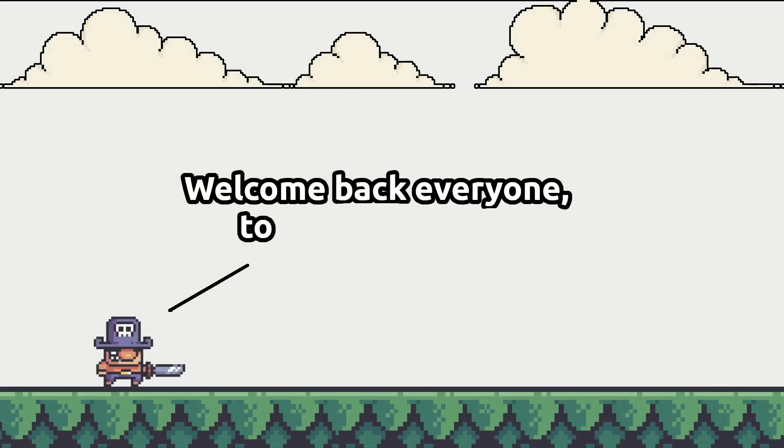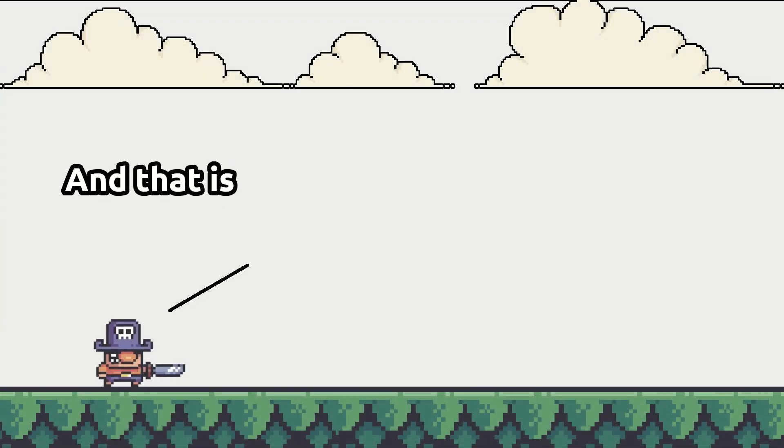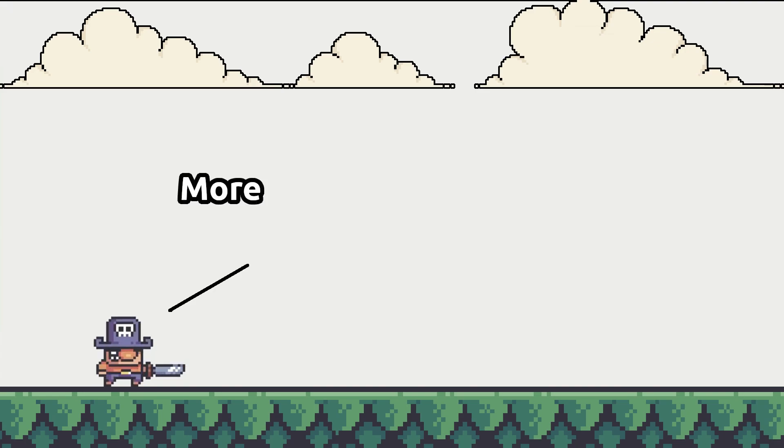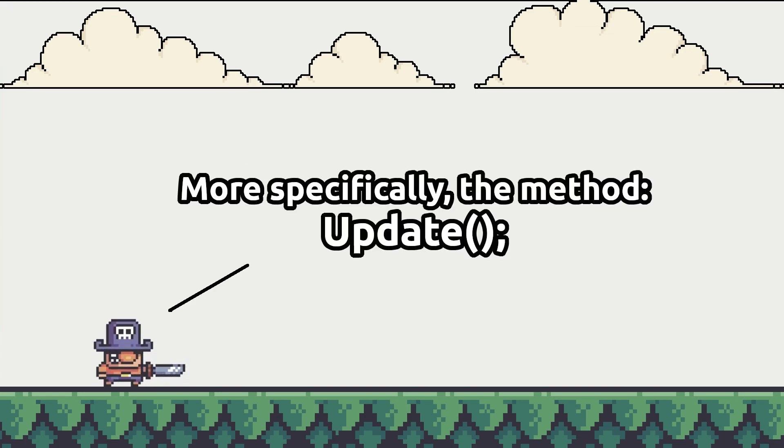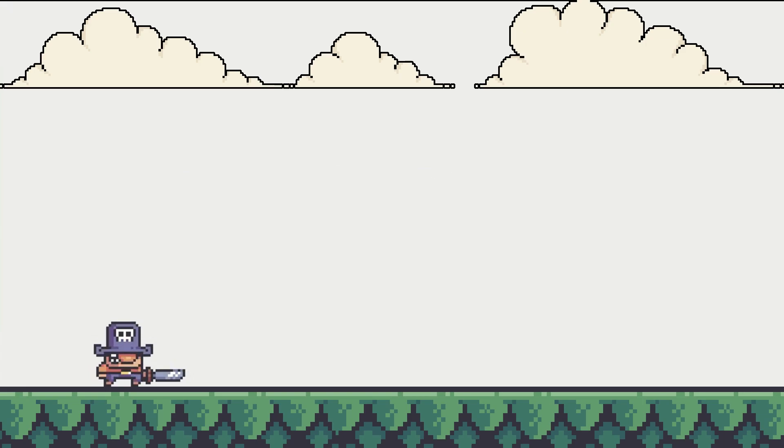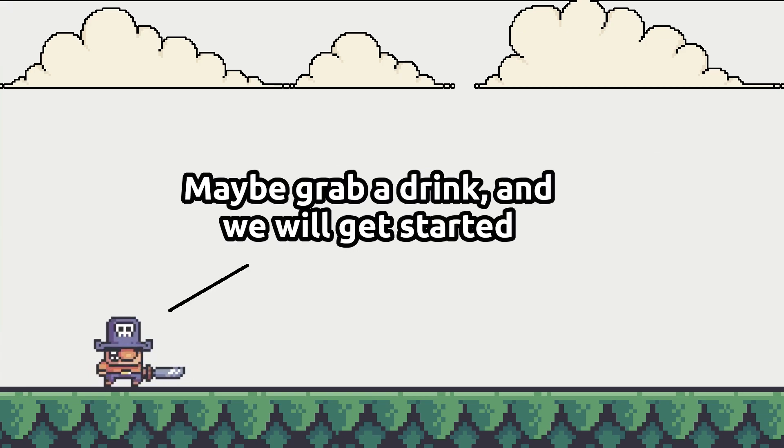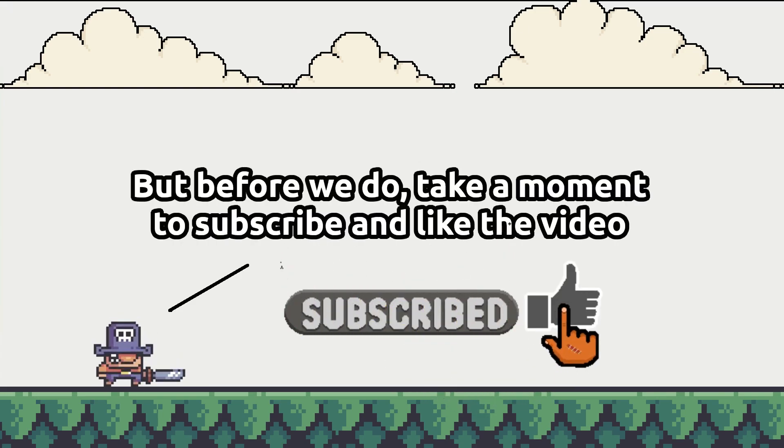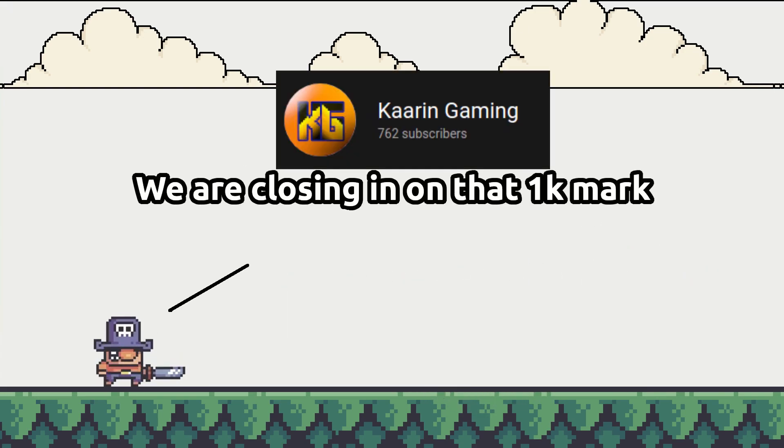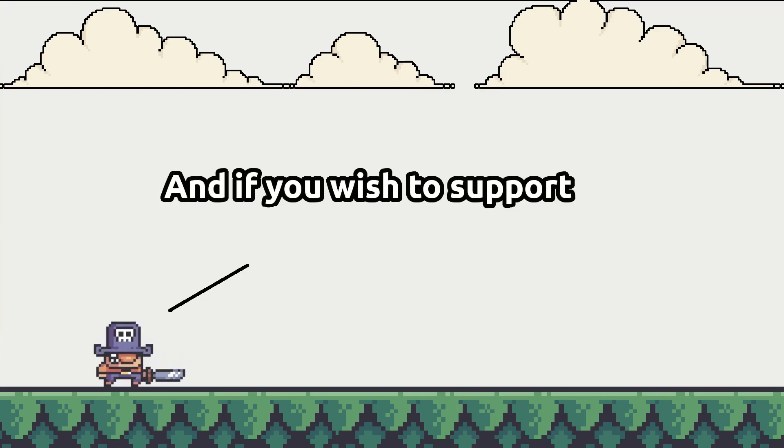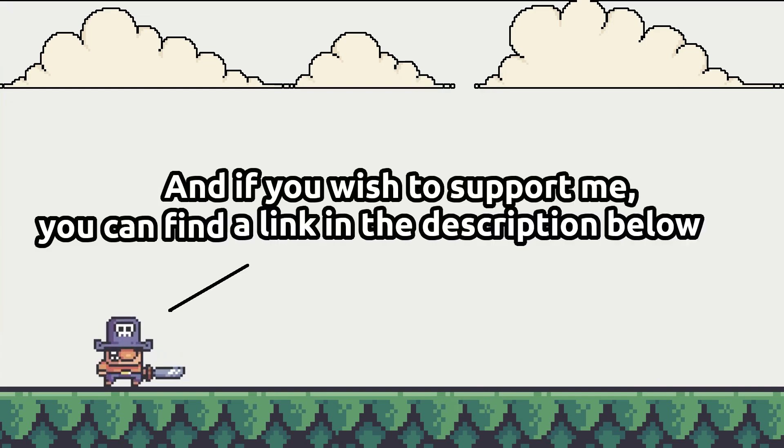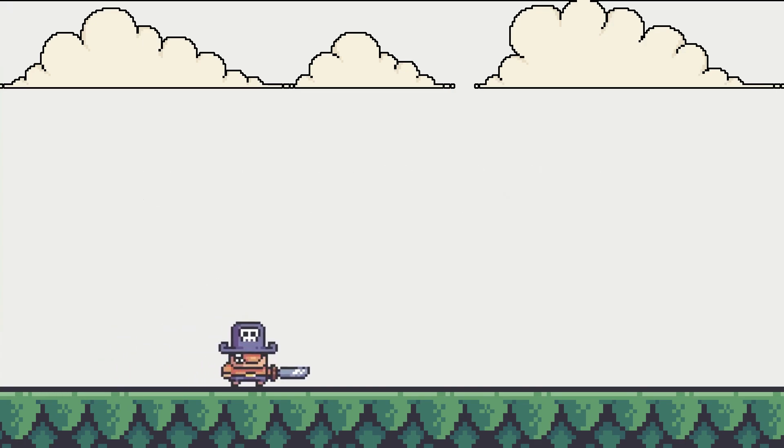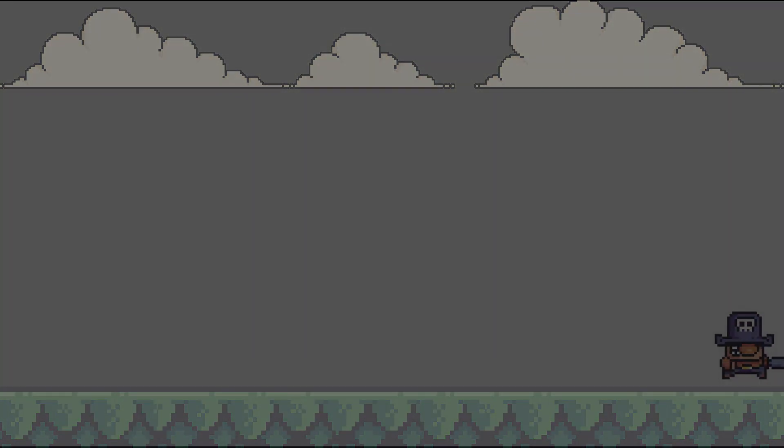Welcome back everyone to another update and that is exactly what we will add today. Updates! More specifically the method update. We will add more onto our game loop so don't go anywhere, maybe grab a drink and we will get started. But before we do, take a moment to subscribe and like the video. We're closing in on that 1k mark and it would be awesome to hit. And if you wish to support me you can find a link in the description below. Now let's get this episode going.